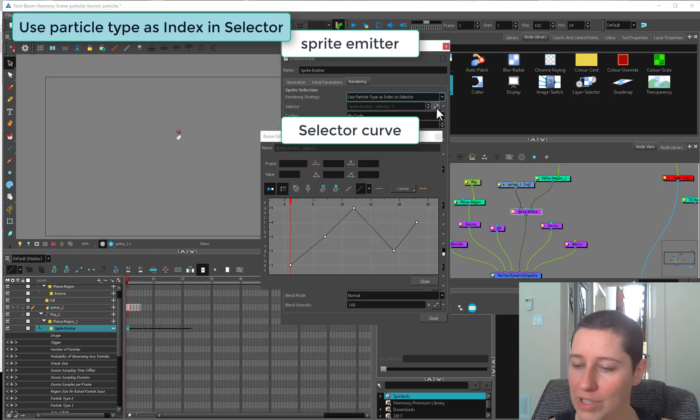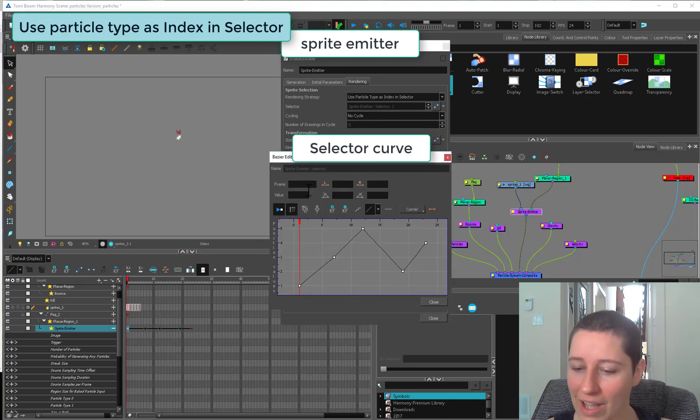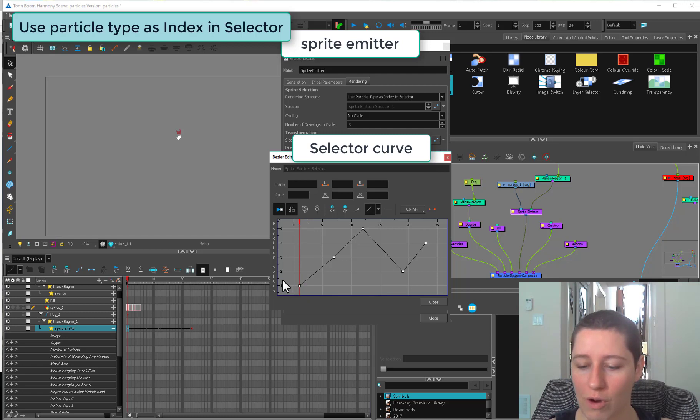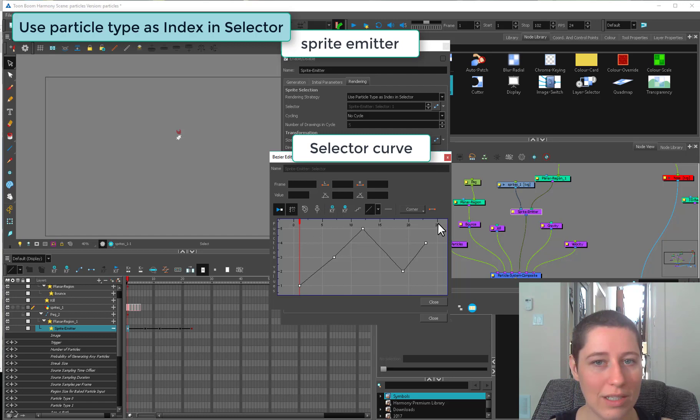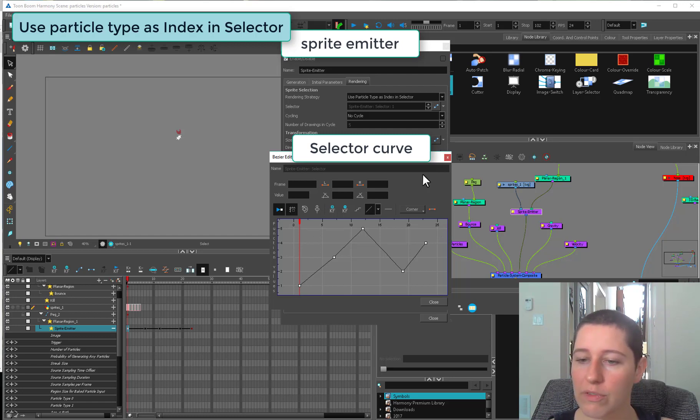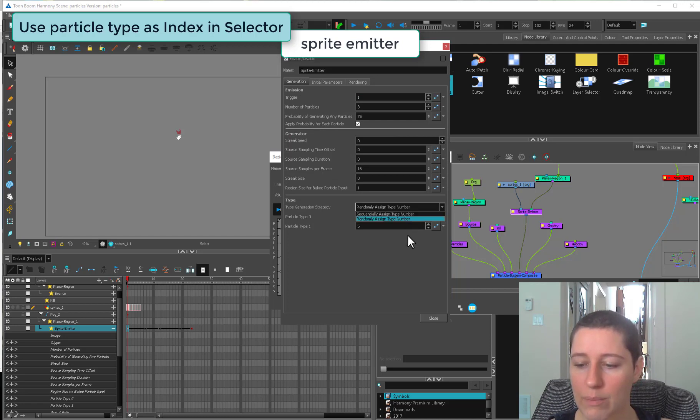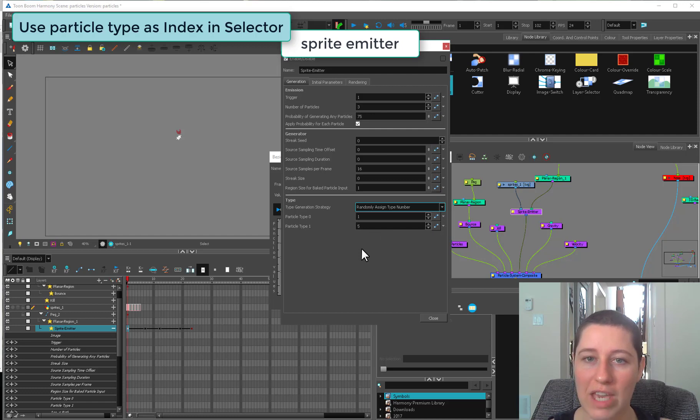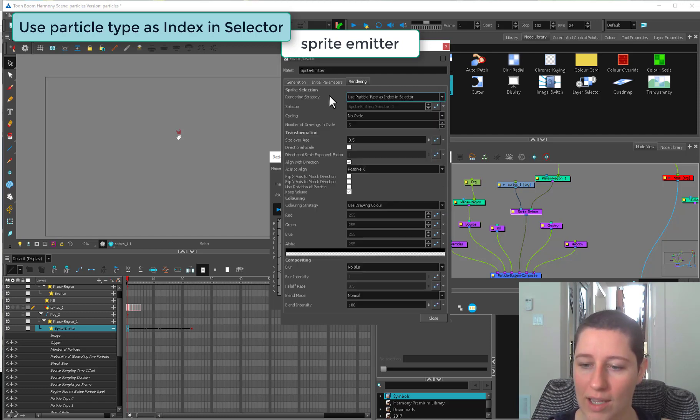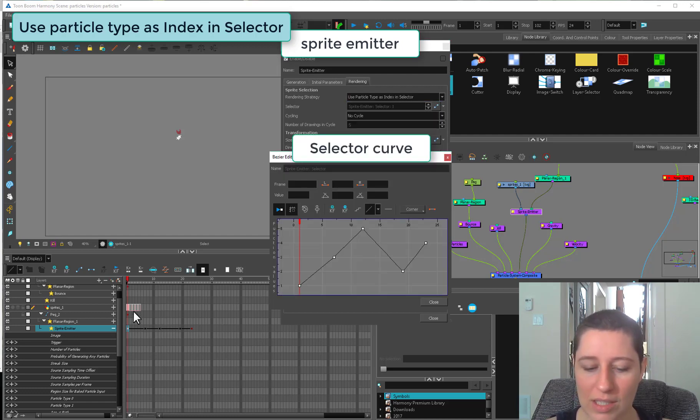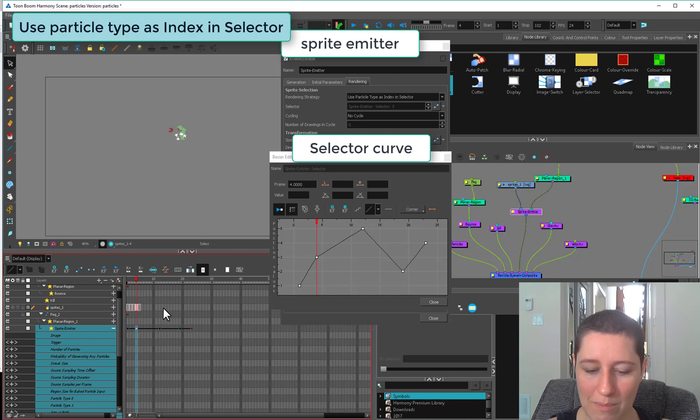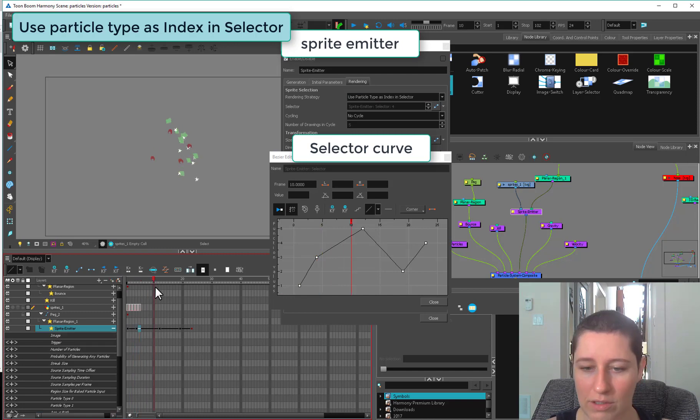This side is still going to be our drawings from one to five, but then going across, this is meant to be a percentage of how many are being exposed. Before when we were using our sequential assign type, we were getting mostly ones and then trickling down towards five. This is supposed to let you adjust that manually.